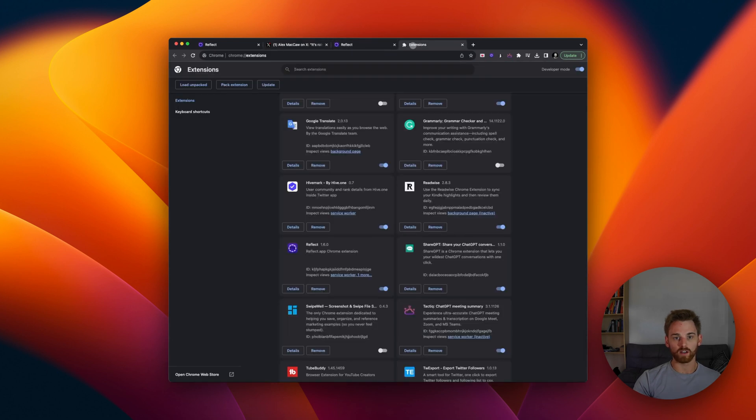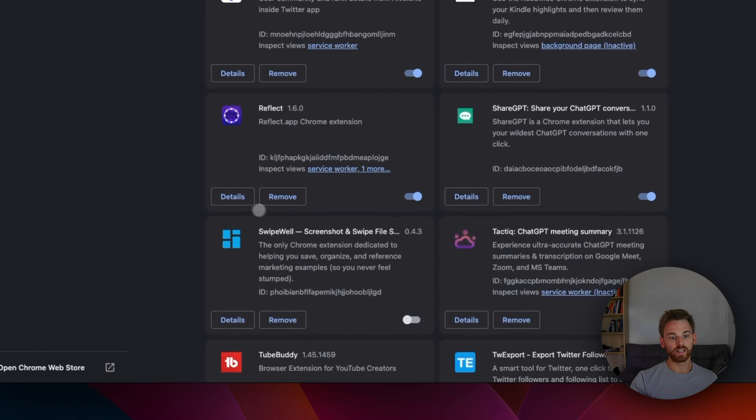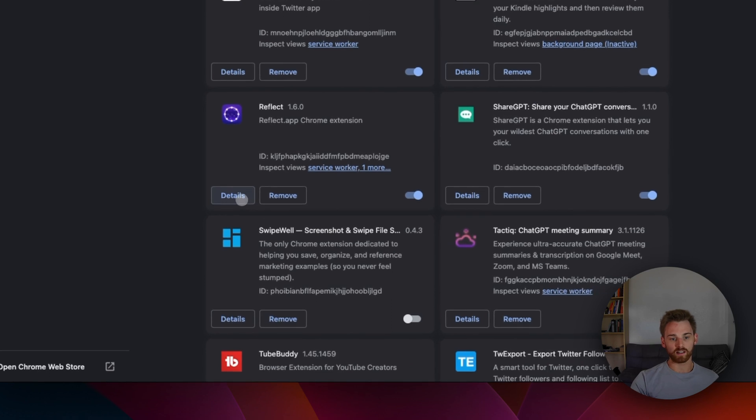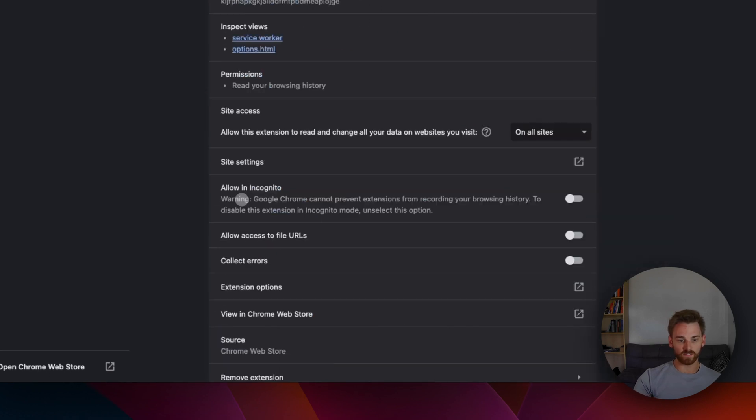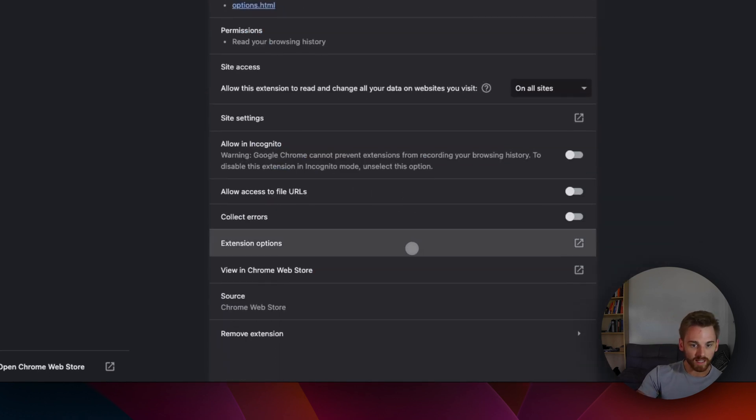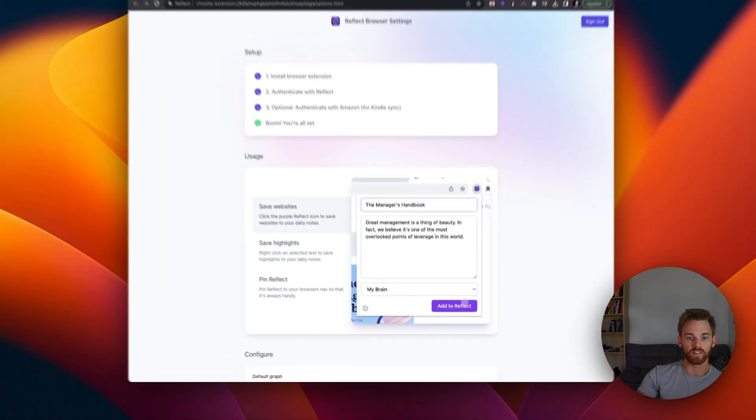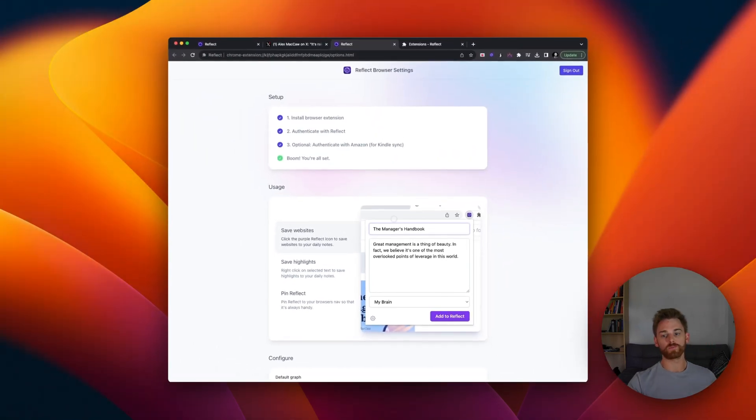Let's say that you don't have it on that page, you can go to manage extensions and then click on details next to Reflect. And there should be extension options. Yeah. That will launch the same page.